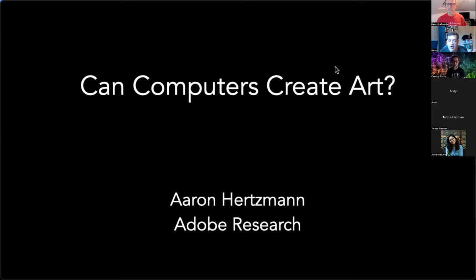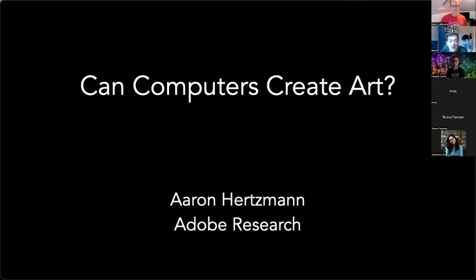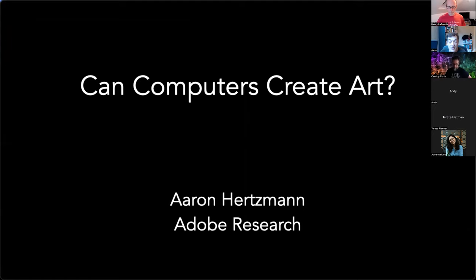I'll be talking about whether computers can create art. This is a discussion that's been going around for decades. I've been giving versions of this talk for about four years, updating and revising it all the time. But I think this year the conversation has really changed — maybe not in the content, but in the intensity or how wide the conversation is going. It's a really interesting time to be having this discussion, but a lot of these themes have been going on for a very long time.